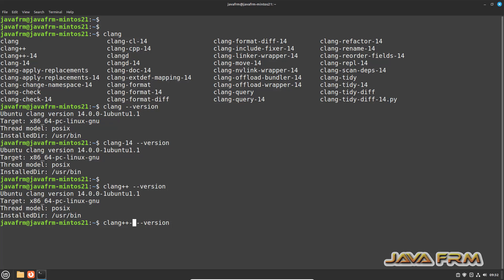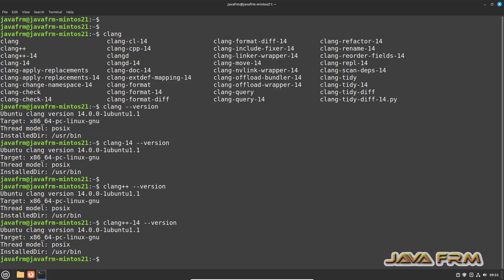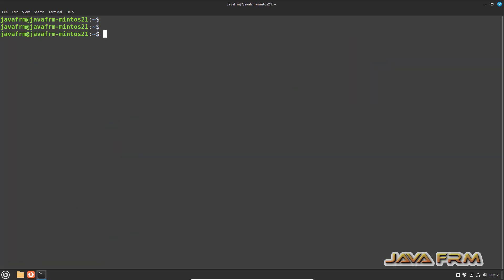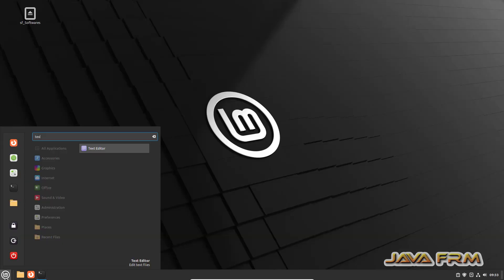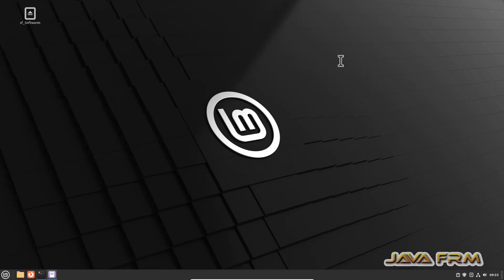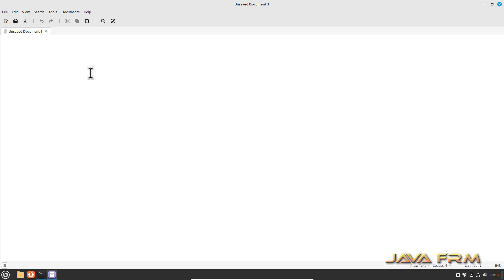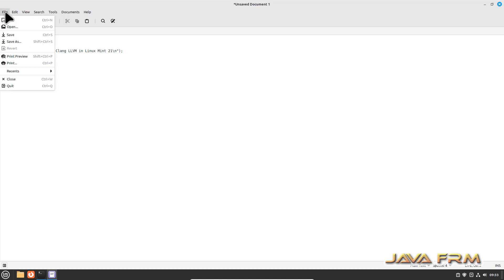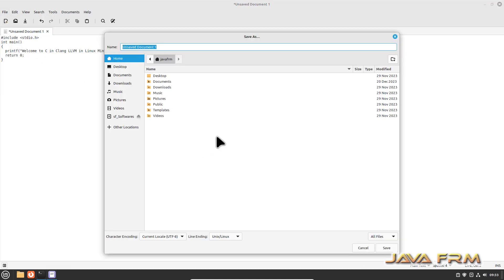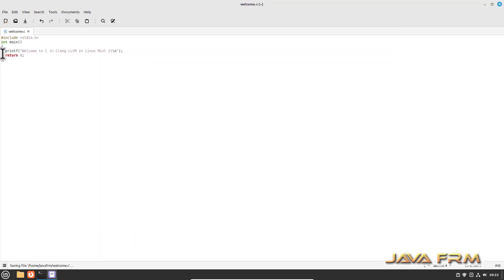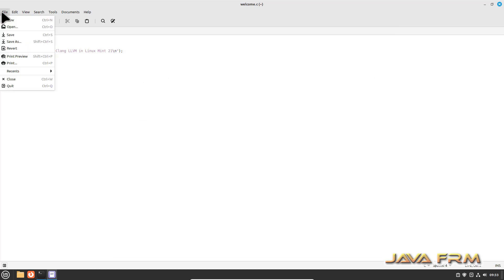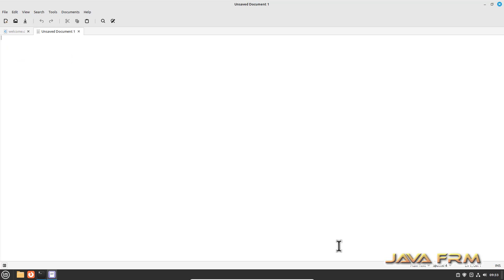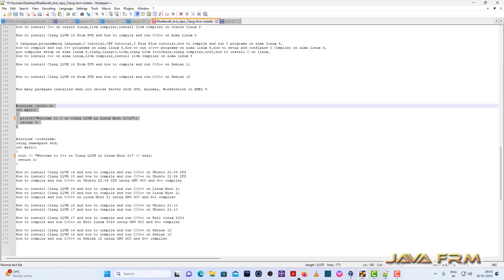Clang plus plus 14, yes. Now what I am going to do is run and compile C and C++ programs. This is my C program, I am saving the file as welcome.c. C program using stdio.h header file and prints the welcome message.